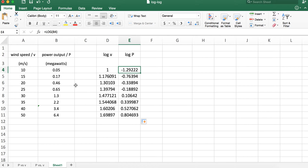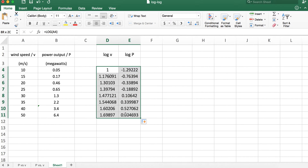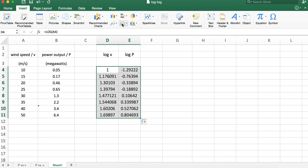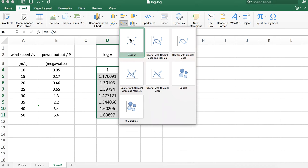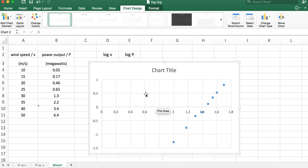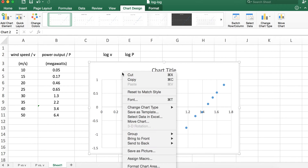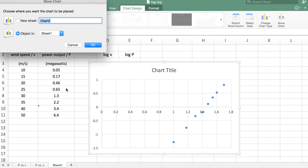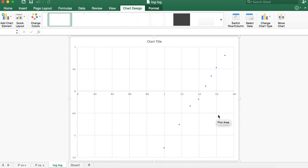The expectation is: if the relationship between V and P is a power function, then when we plot these two log variables we should get a straight line, and the slope of that straight line should be our exponent n — the power of V. So let's go to Insert and create a scatter plot of the log data. I'll move it to a different sheet called 'log log'.